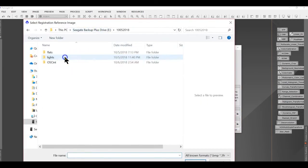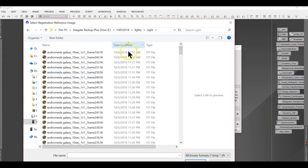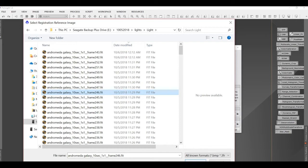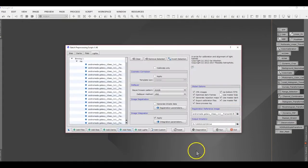There is also one more thing — you have to select a reference image. Ideally you should select the best image from your set. You can use the FWHM from the previous plot as guidance, or you can pick the first picture, the very last picture, or however you want to do it.